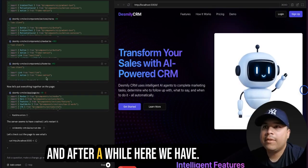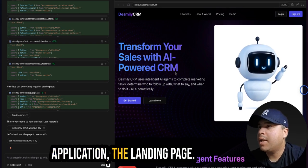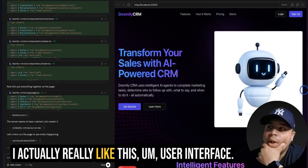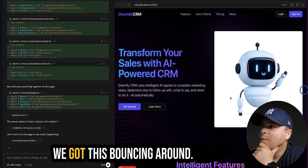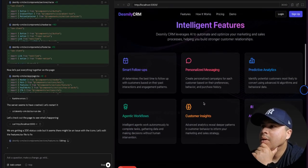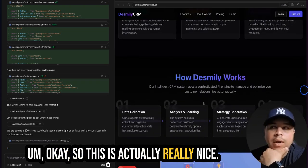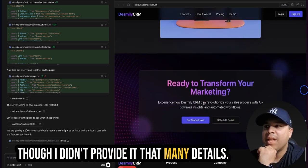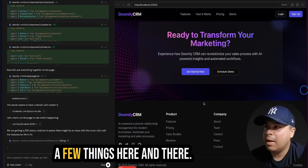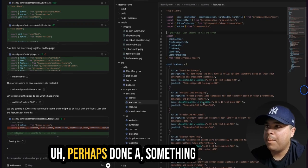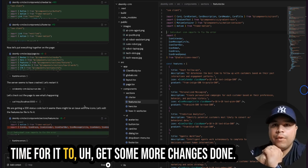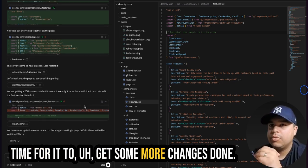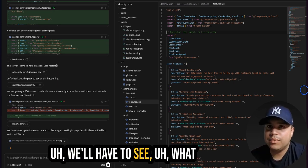And after a while, here we have the application, not the application, the landing page. Let's take a look. I actually really like this user interface. We got this bouncing around. So this is actually really nice. It goes in line to what I was thinking, even though I didn't provide that many details. I wish it would have added a few things here and there. Perhaps done something a little bit better. It's still working on it. So there's still some time for it to get some more changes done. But so far, I really like what I see.